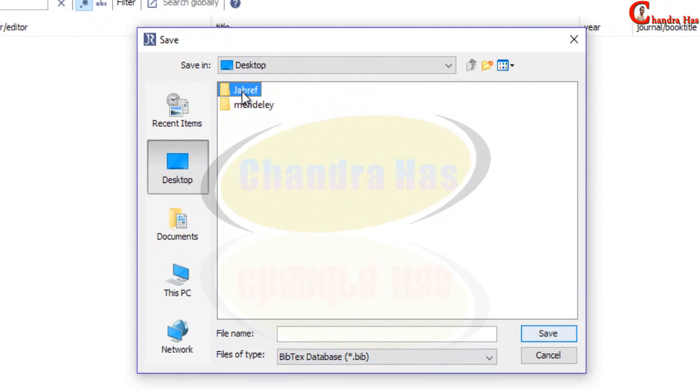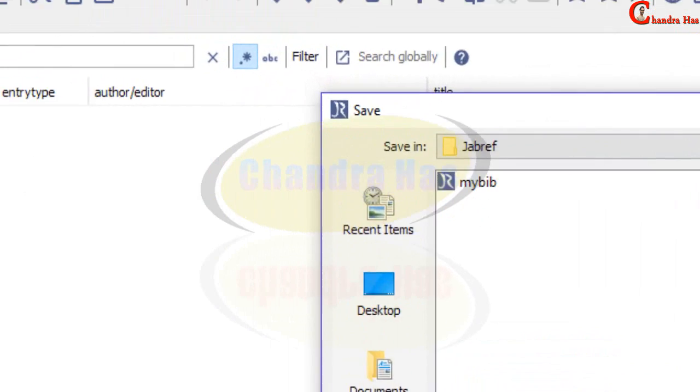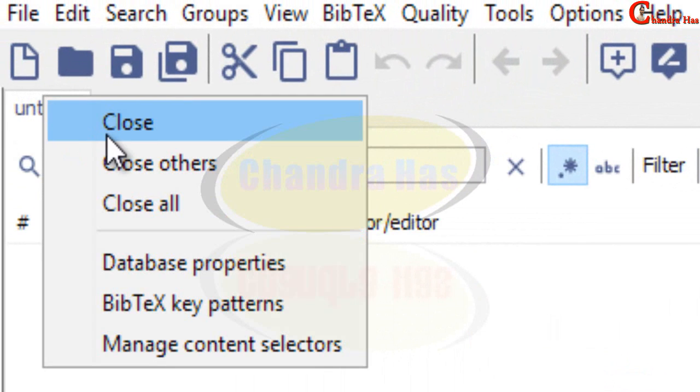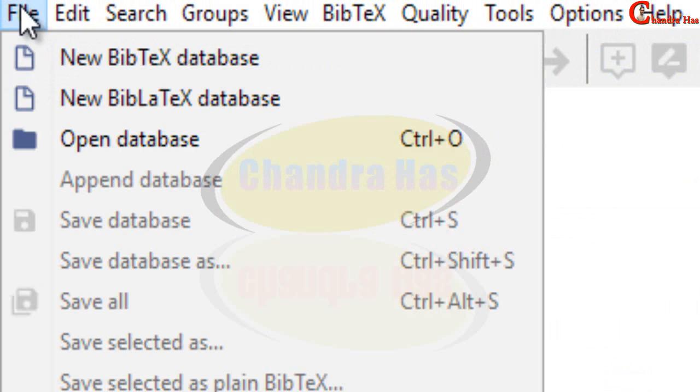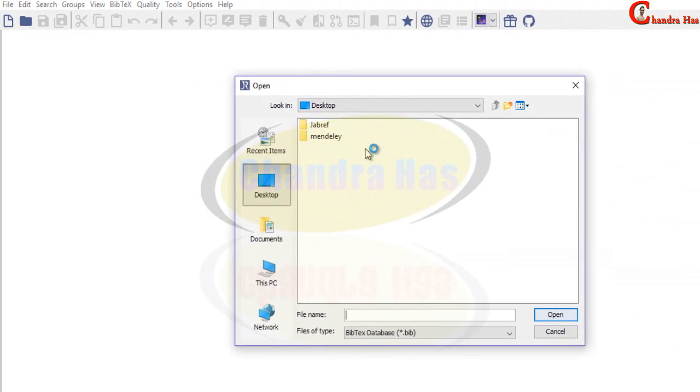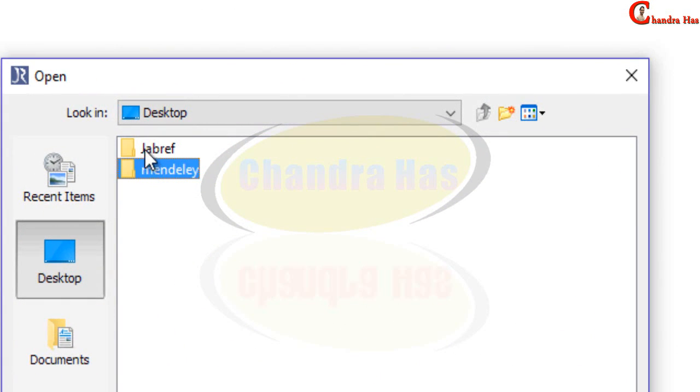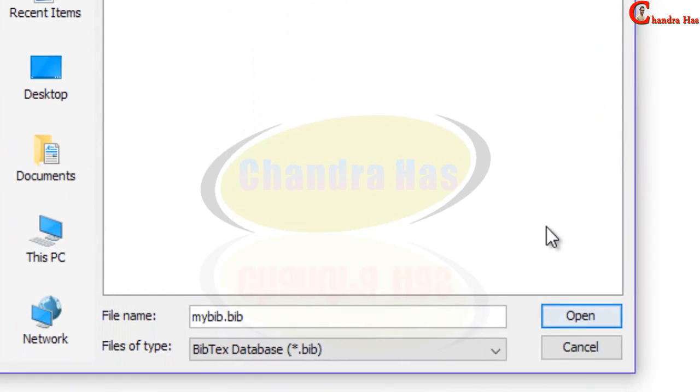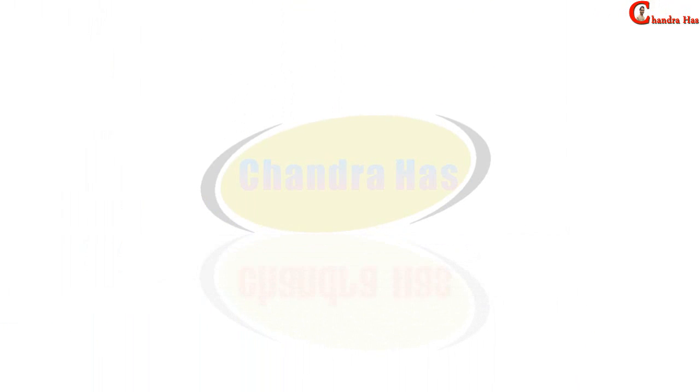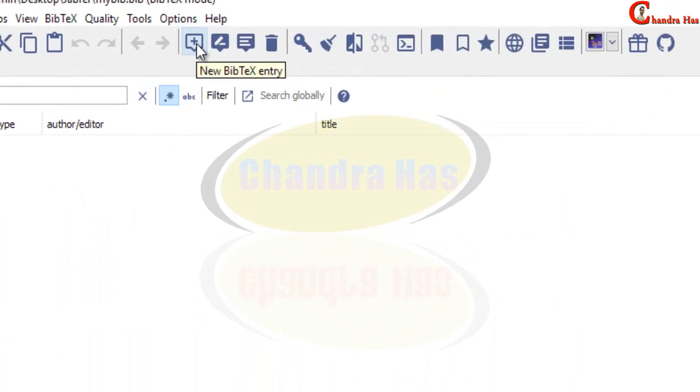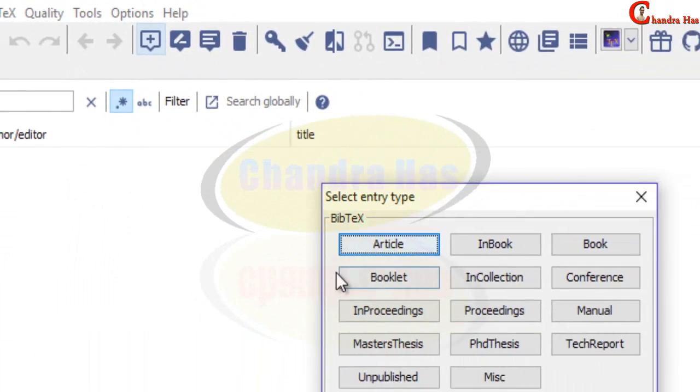In the same folder I can save my .bib file but I have already created so I will not create again. I will remove this close. Now I will open that file open database. JabRef in that folder I have created my .bib file and then open. So this is a blank .bib file.